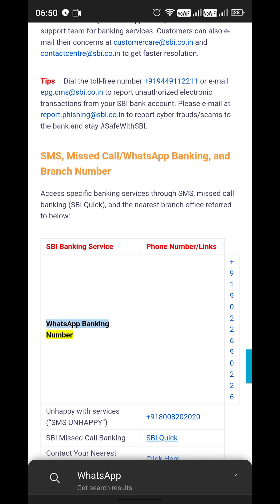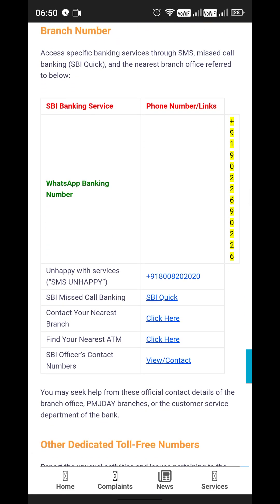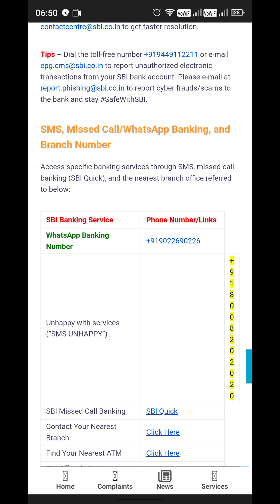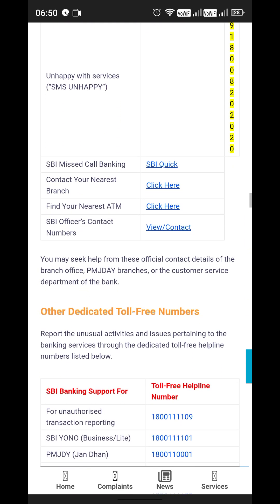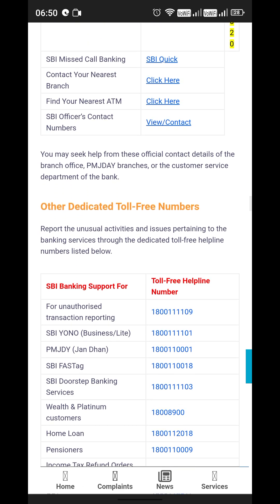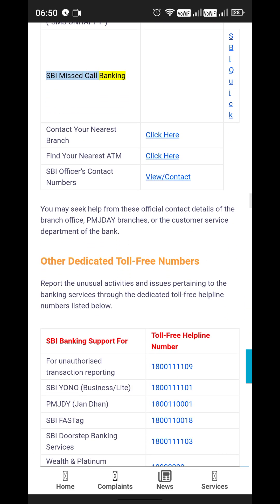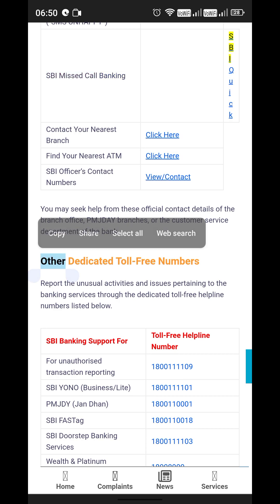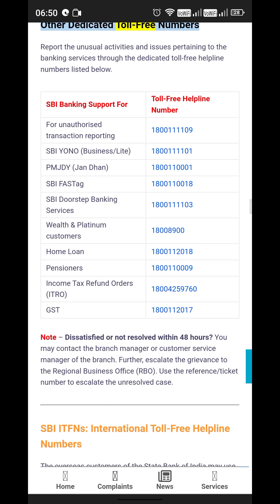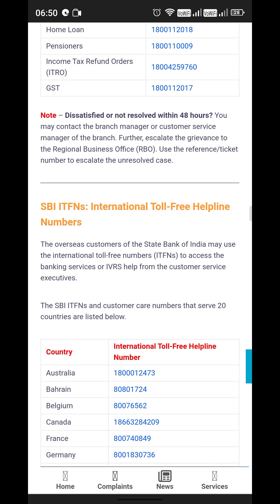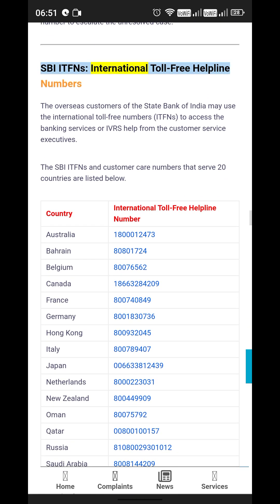WhatsApp banking number: +91-90226-90226. If unhappy with services, SMS 'UNHAPPY' to +91-8008-202020. SBI also offers missed call banking and other dedicated toll-free numbers, including SBI international toll-free helpline numbers.